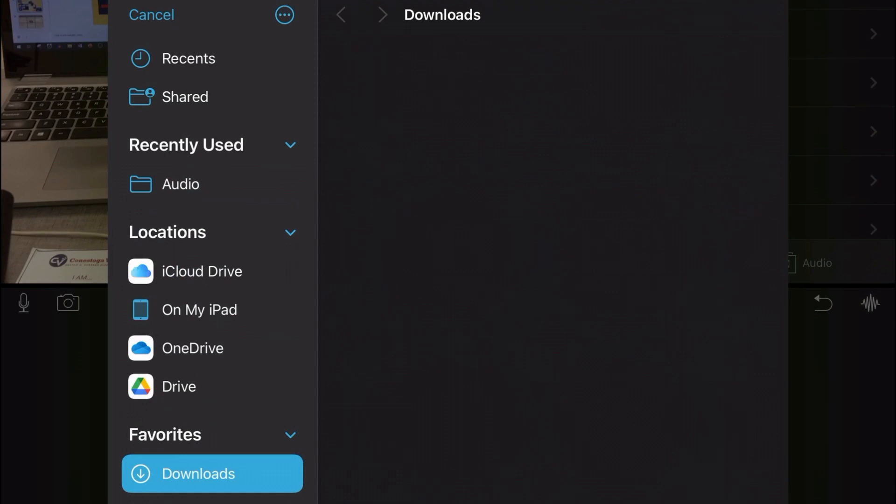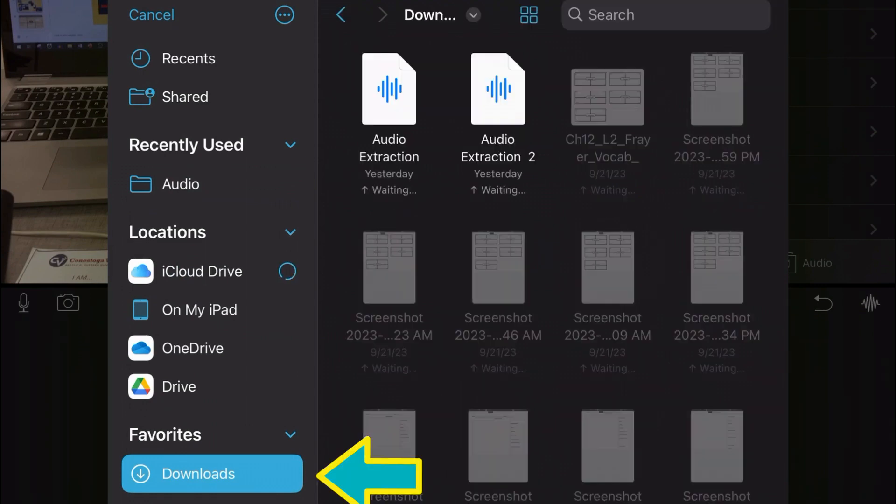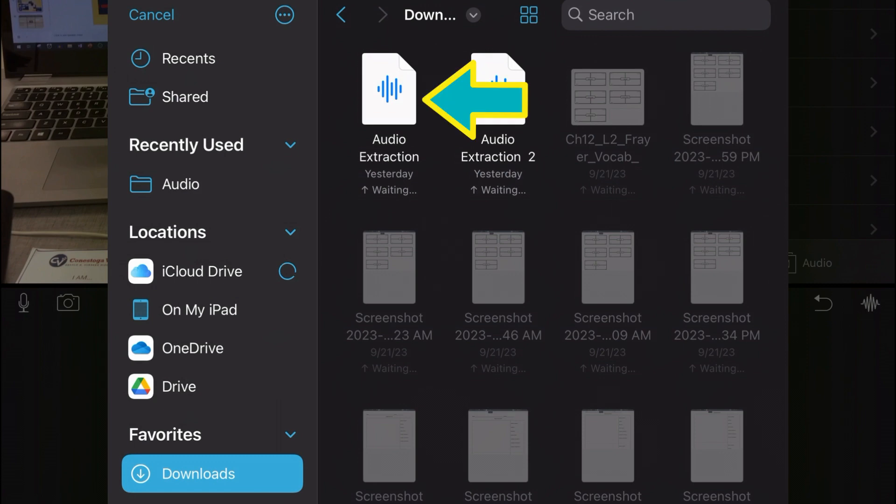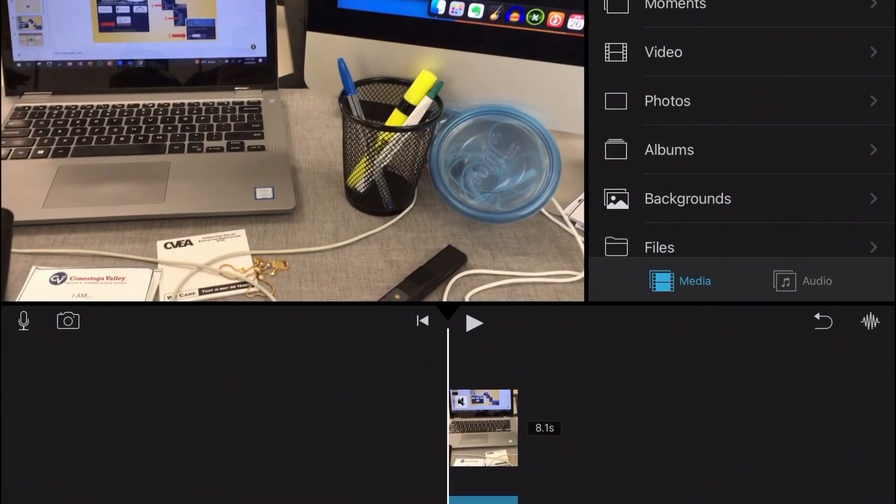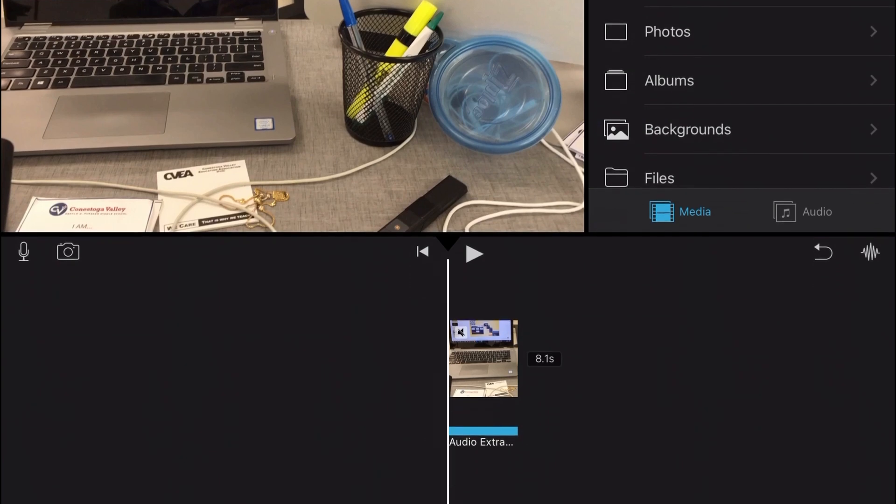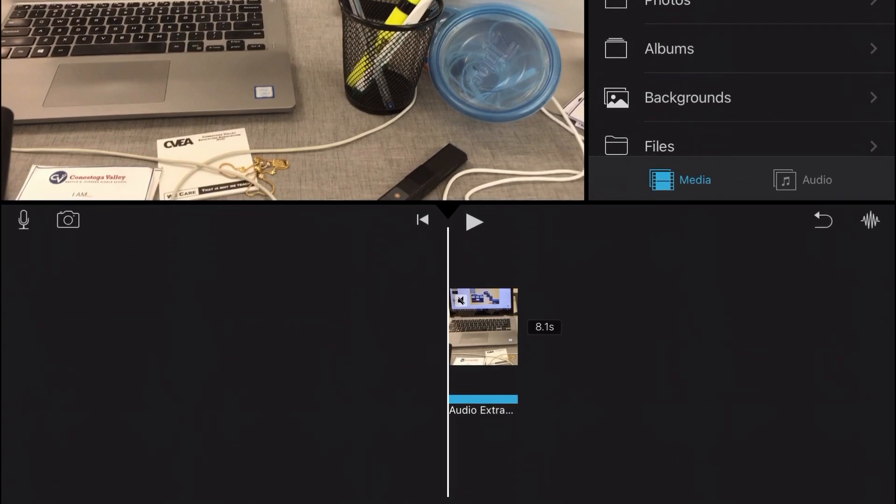When the files app loads, click downloads at the bottom left hand corner of the screen. Then select your improved processed audio file. This will import the clip onto the timeline matching it to your video.